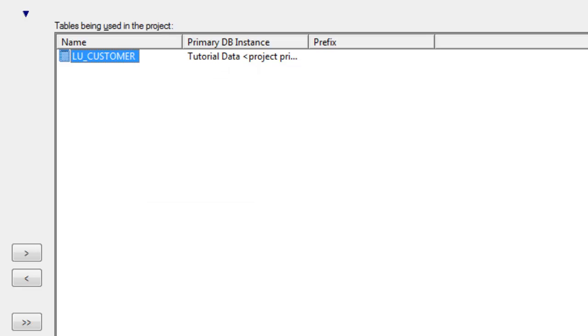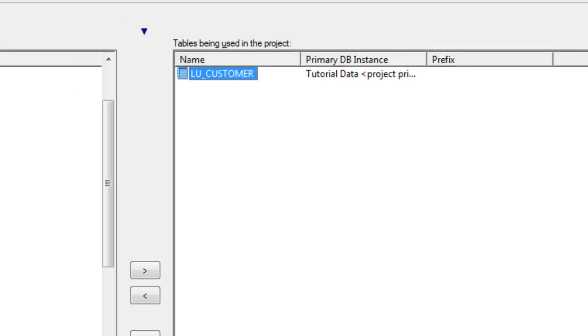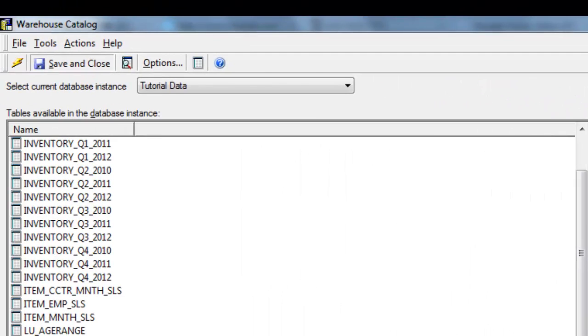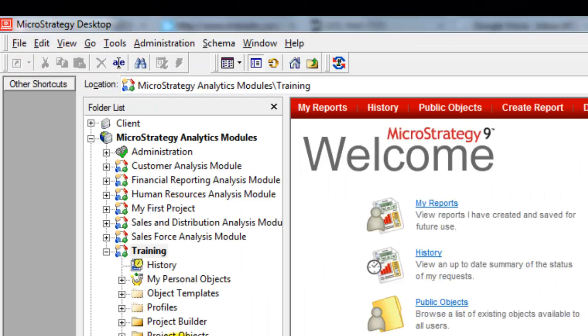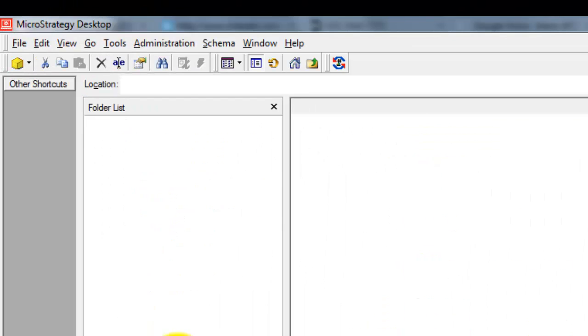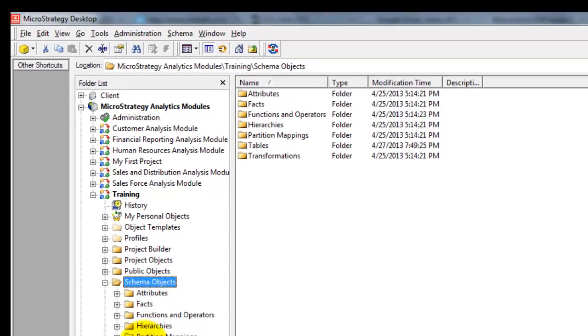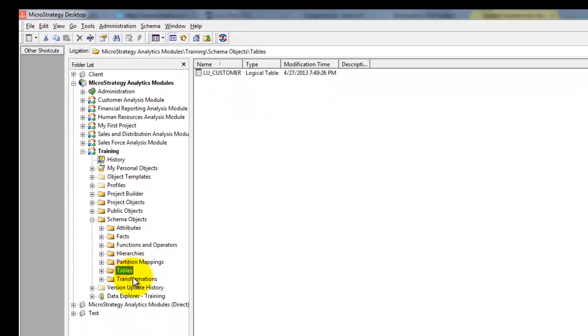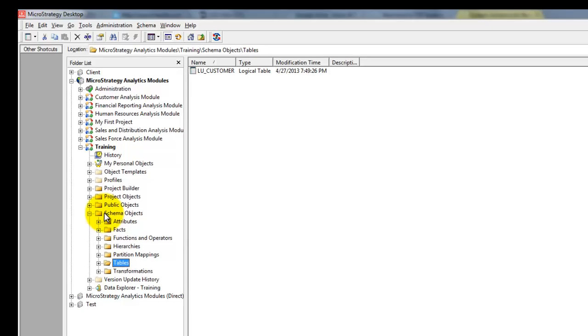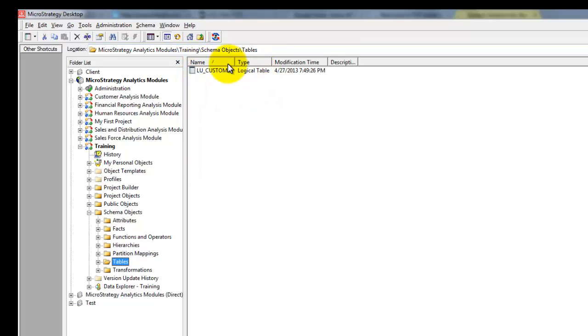Now, click on Save and Close. You can see the tables that you imported using Warehouse Catalog under Schema Objects, Tables and you can see the table over here.